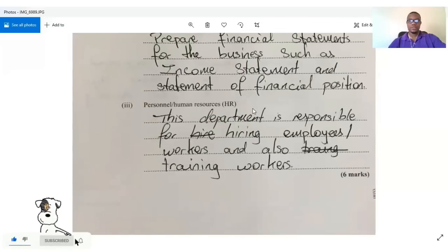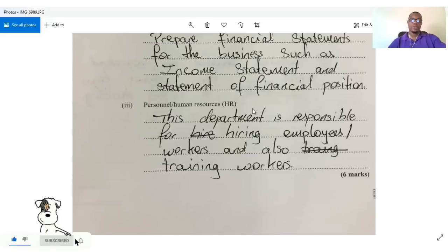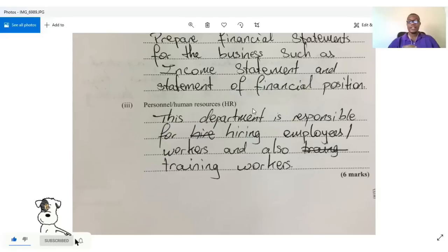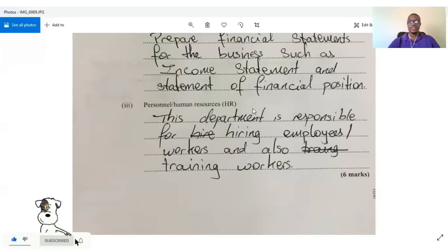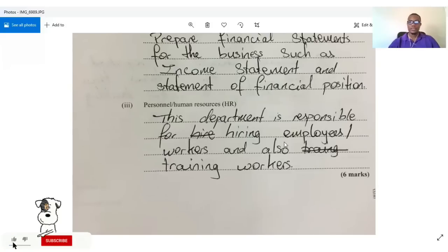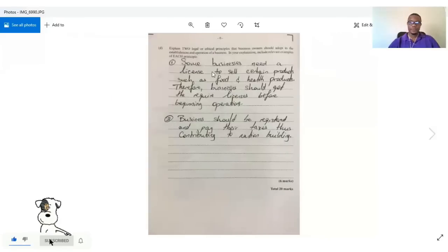Personnel or Human Resource: this department is responsible for hiring and training workers. Overall, it looks at the welfare of workers, dealing with things like maternity leave, sick leave, and disciplining employees. Anything relating to employees, the human resource department is responsible for.